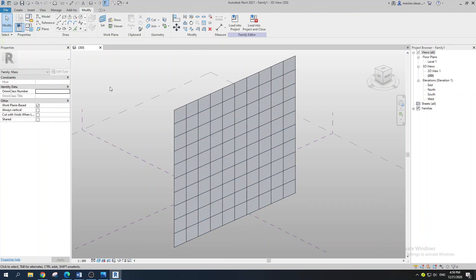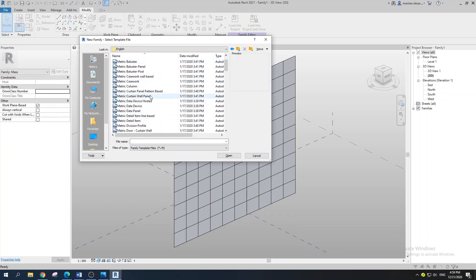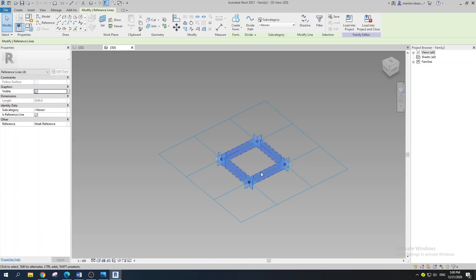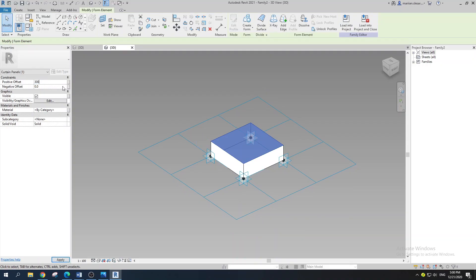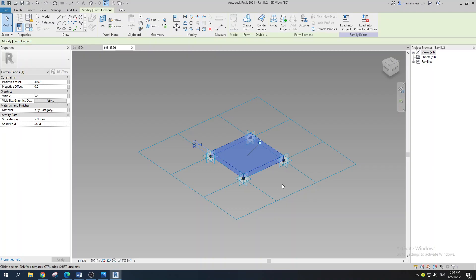Select your pattern — it's going to be a Rectangular Pattern. Then go to File, New Family, and open English Metric — Curtain Panel Pattern Based. It's a simple family: select your reference lines, go with Create Geometry, and set a thickness of 300. Now the most important part — because we're creating this in Dynamo, you need to add a parameter for the material.